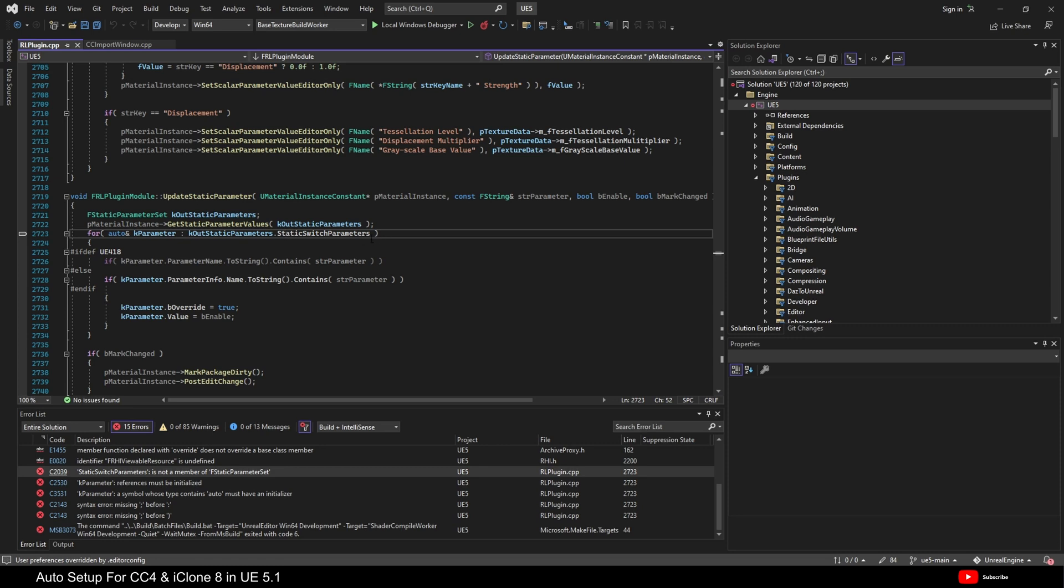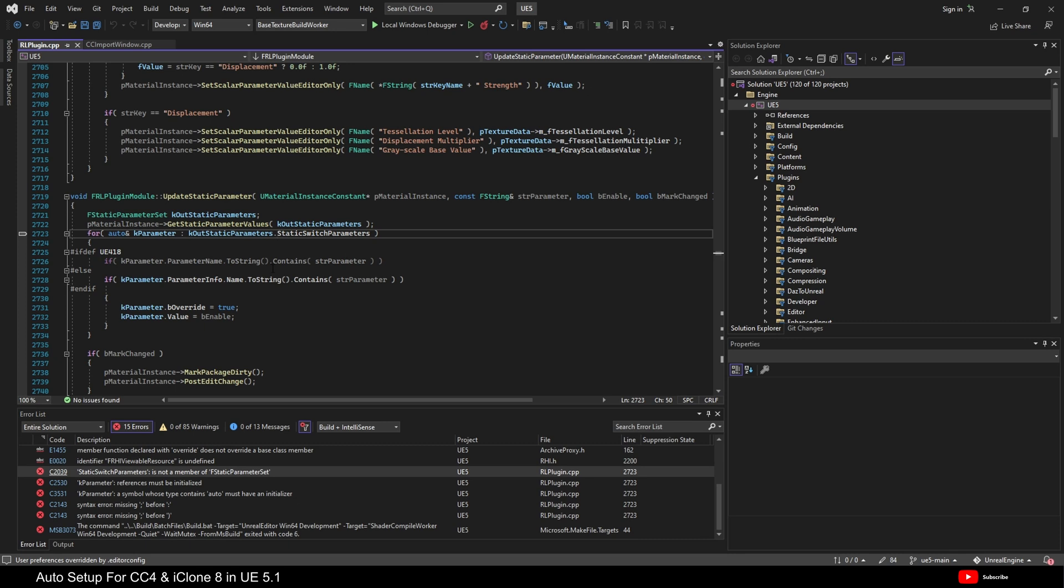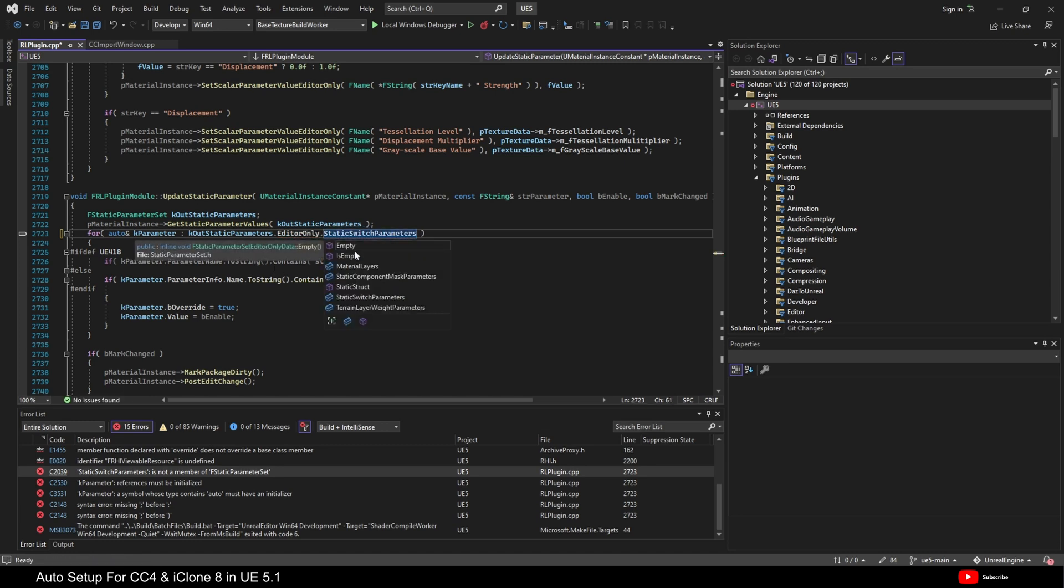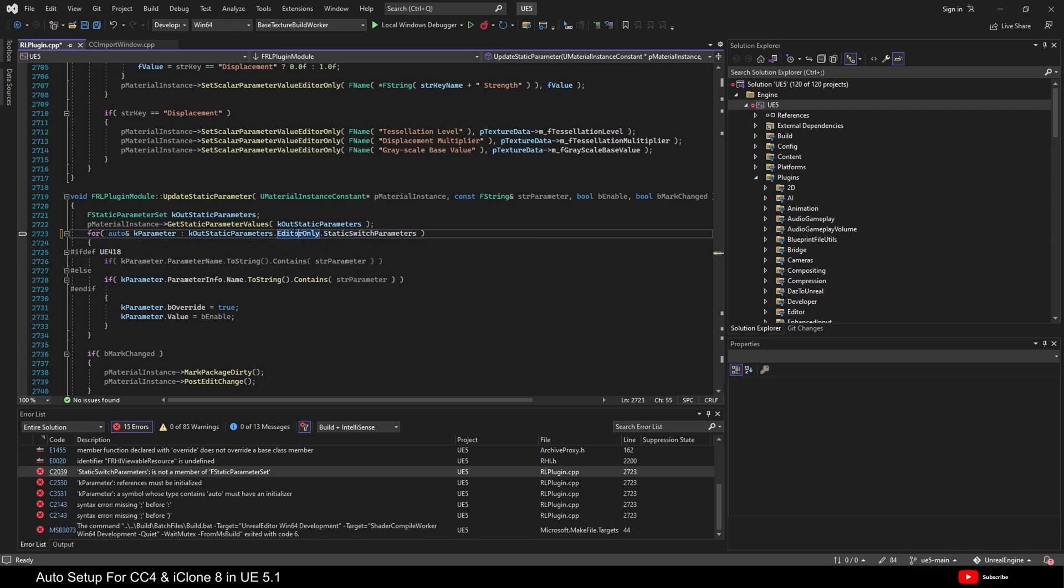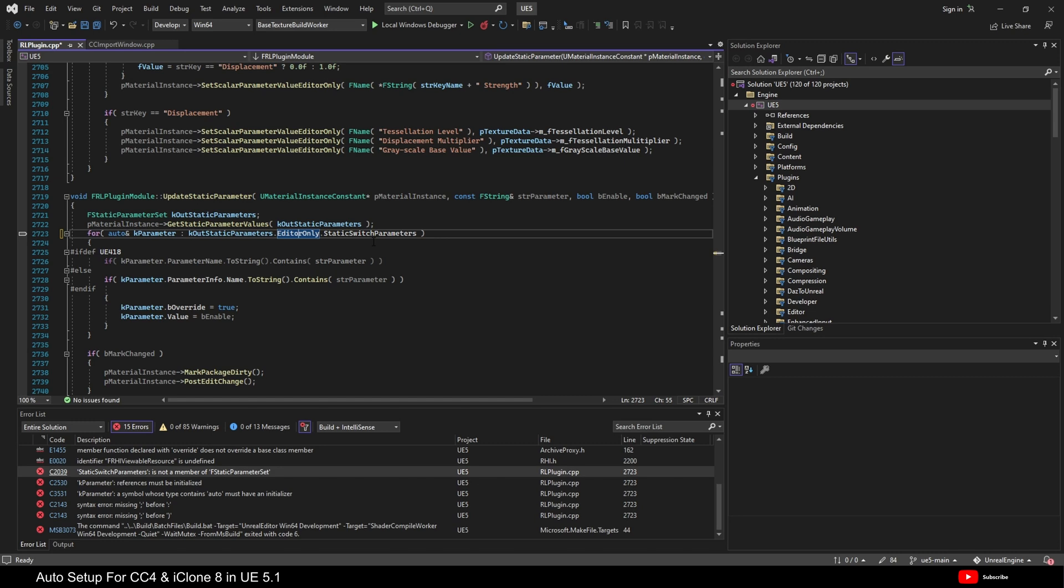And it's saying that this static switch parameters is not a member of F static parameter set. Now, that sounds really complicated if you're not a software developer. But I can tell you that I've already been on GitHub and I've seen the changes to the code inside Unreal Engine 5. And what we need to do here is come before this static switch parameters, type editor only, and then dot. Okay. And then, as we can see, it is actually here, static switch parameters. So, all they've done is just moved where it is in the most basic way I can explain it. So, now we have to type editor only.